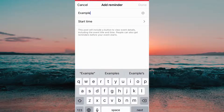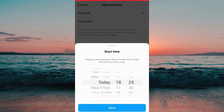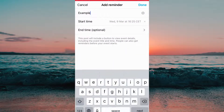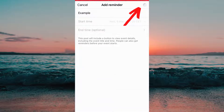We need to add a name to the event and then select the time and date when the event is going to start. When you are done, click on done.